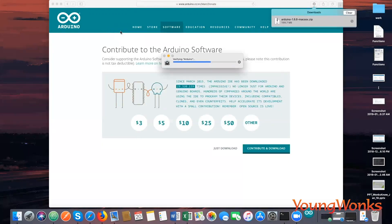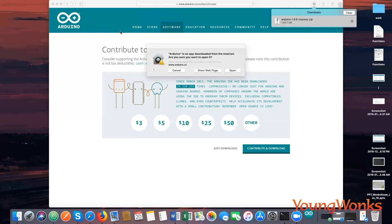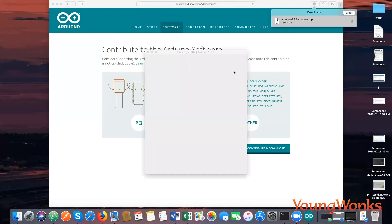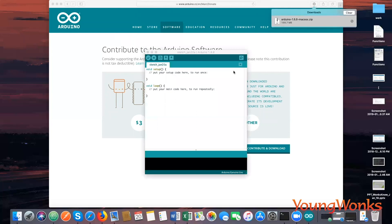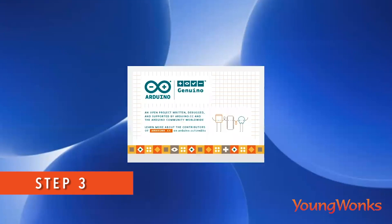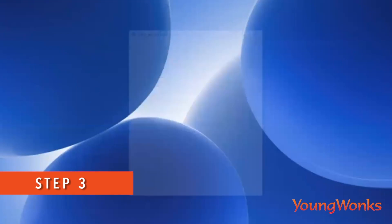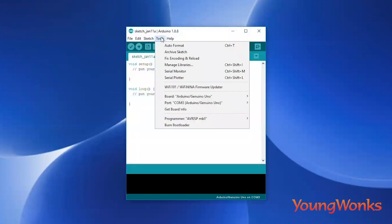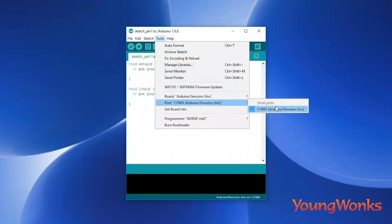What comes up next is the Arduino IDE, in which you can type and run your code. Now we'll write our first program, which is the Hello World program. Let's open up the Arduino IDE from what was just installed in the previous step.